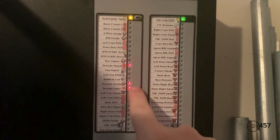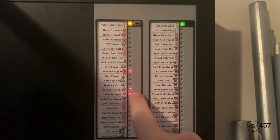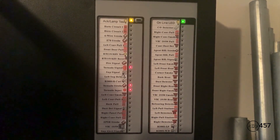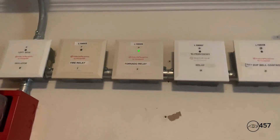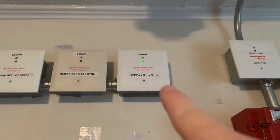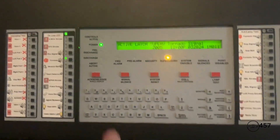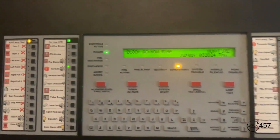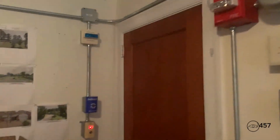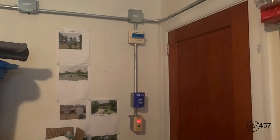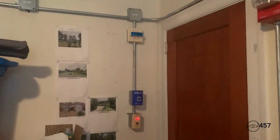A tornado warning has been issued for this area. May I have your attention, please? May I have your attention, please? A tornado warning has been issued for this area. A tornado warning has been issued for this area. Please take all appropriate safety actions at this time.